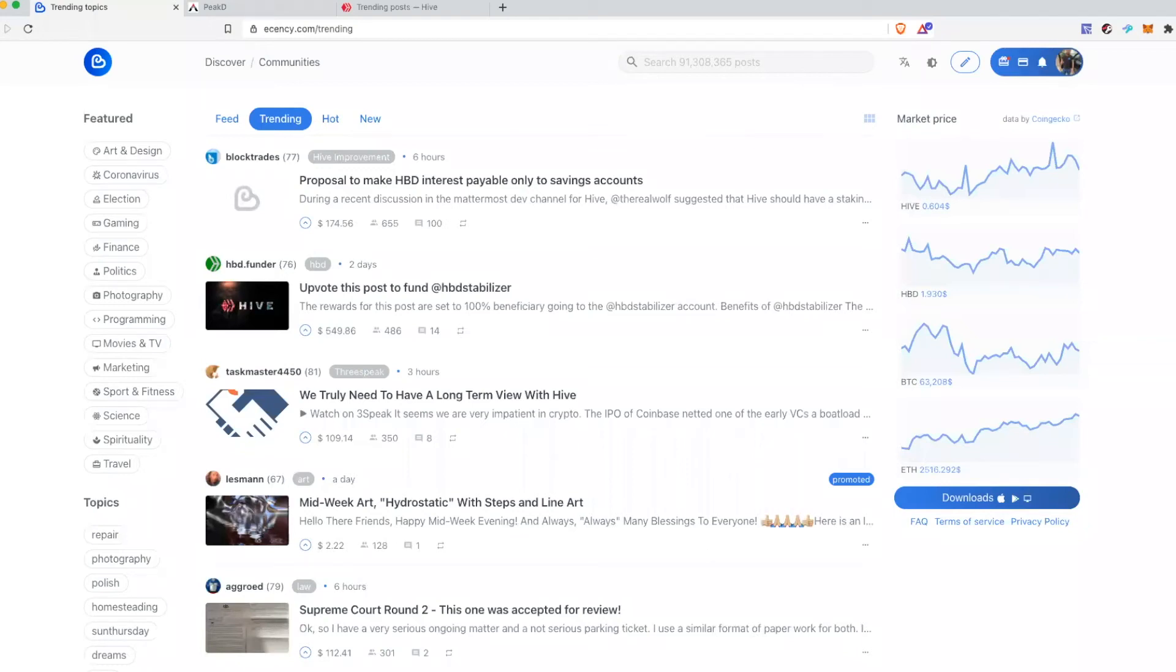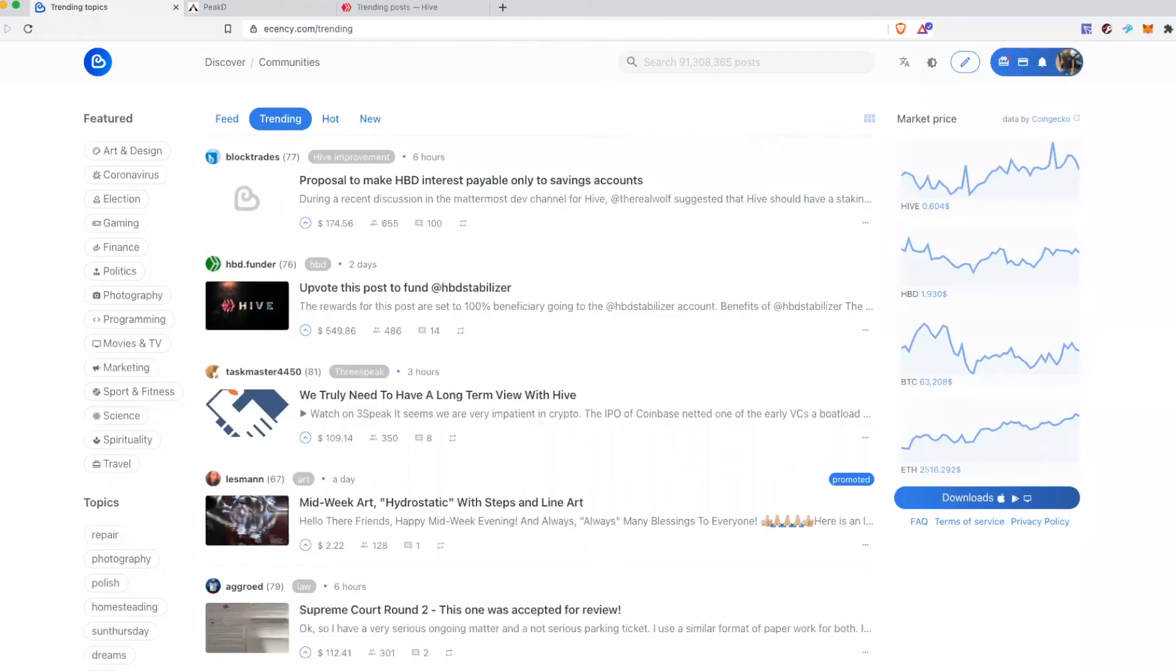Hey there, if you have watched my previous videos you would know about Hive blockchain. Today we will talk about how to write or edit an article or a post on Hive blockchain.